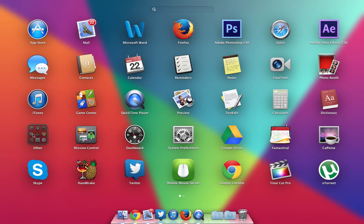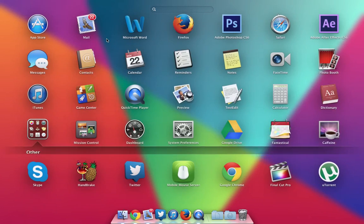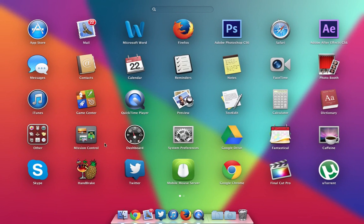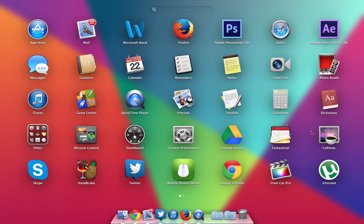that are included. Then we have this other folder in which I keep all my utilities. I have the Google Drive app to be more in sync with my Google Drive, Fantastical which is a sweet calendar app, and Caffeine which is pretty